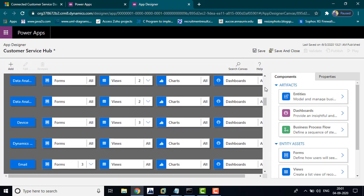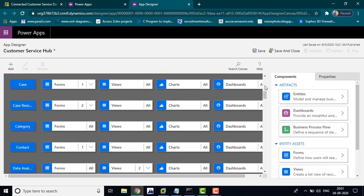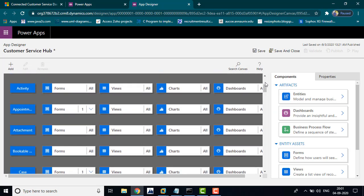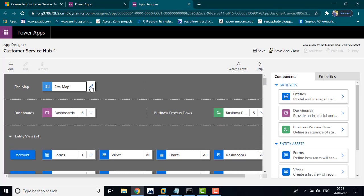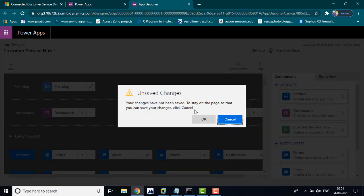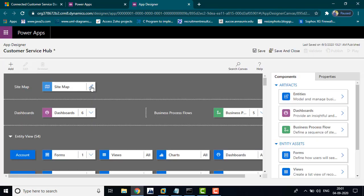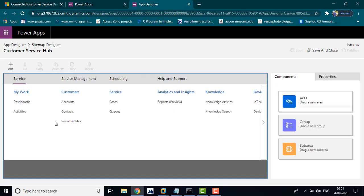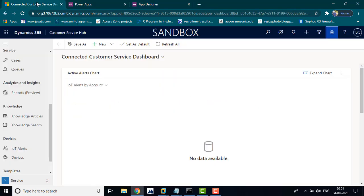You can make customizations and reduce the menus. I am going to click the sitemap and then click Edit. You can see the options here.